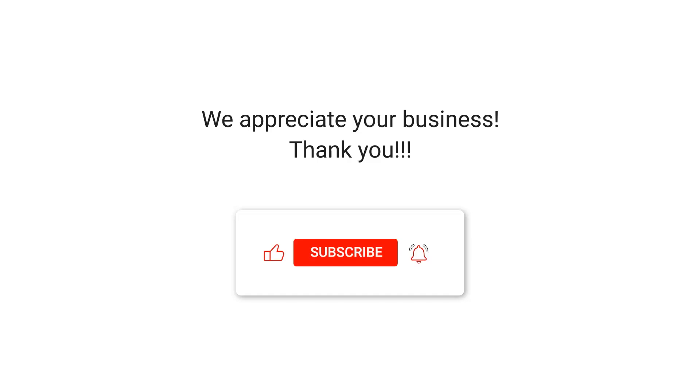We appreciate your business. Thank you. Please remember to subscribe to our channel.